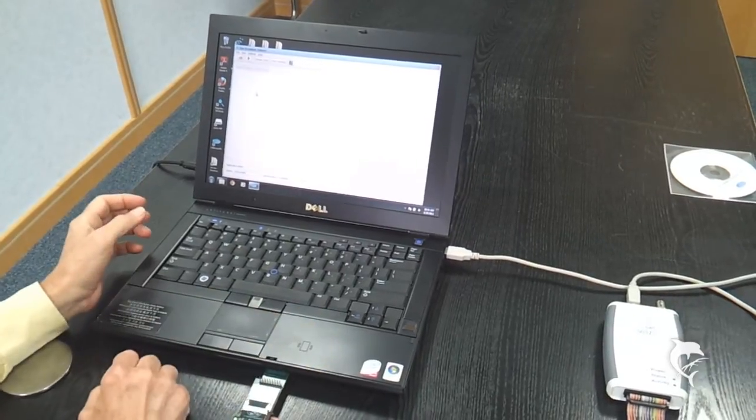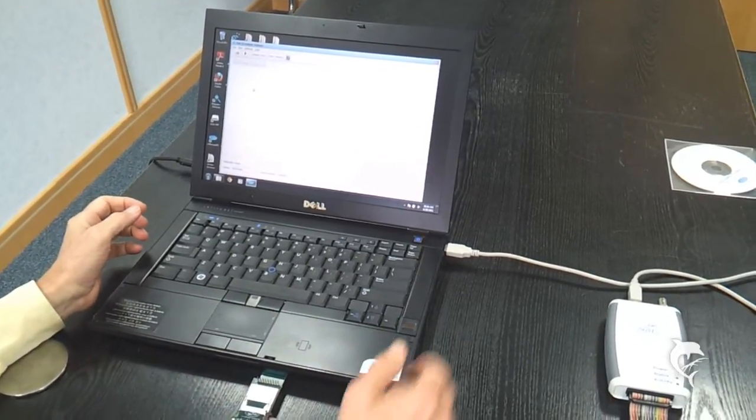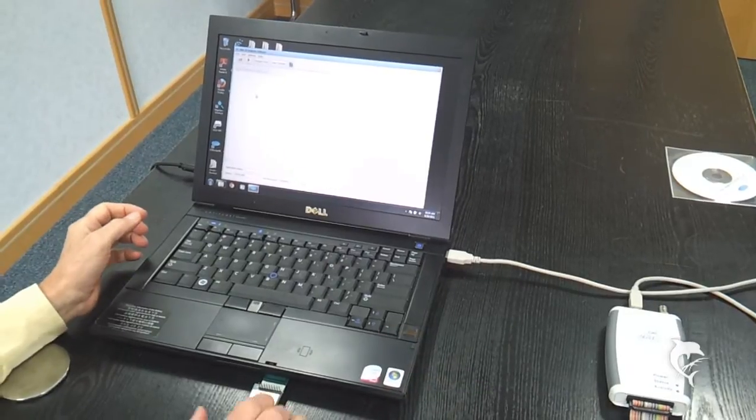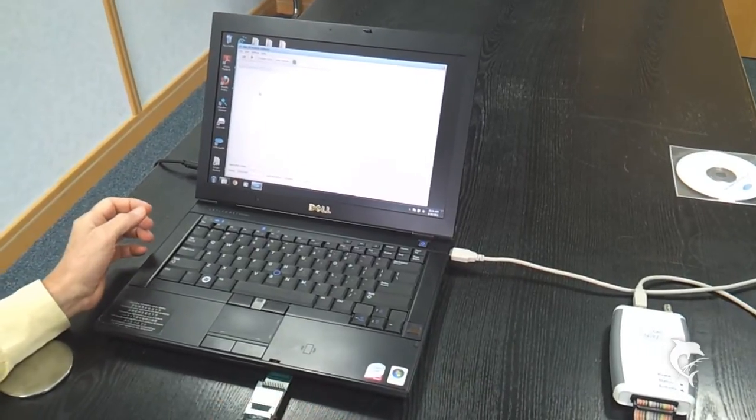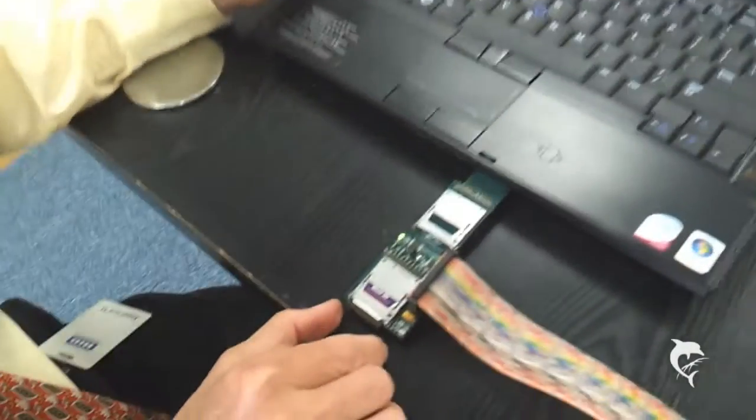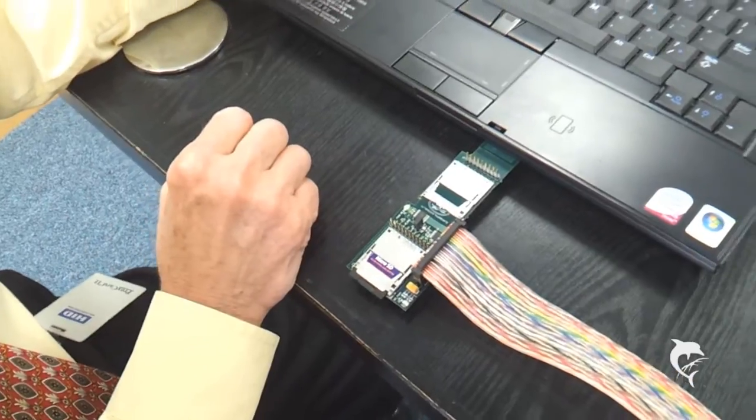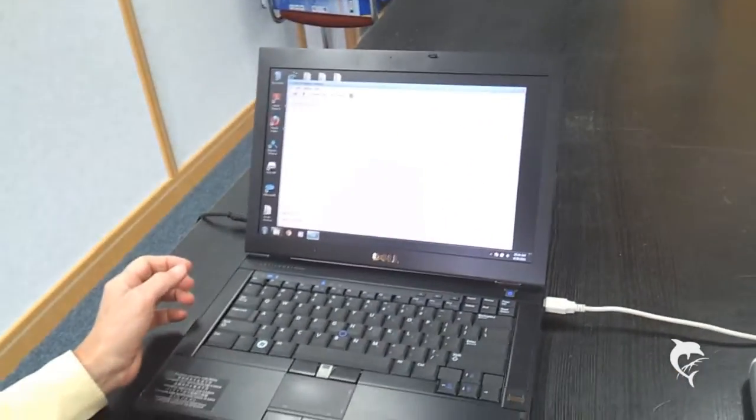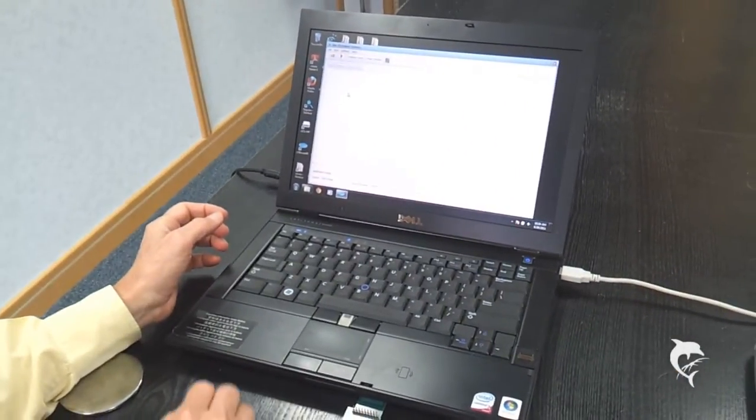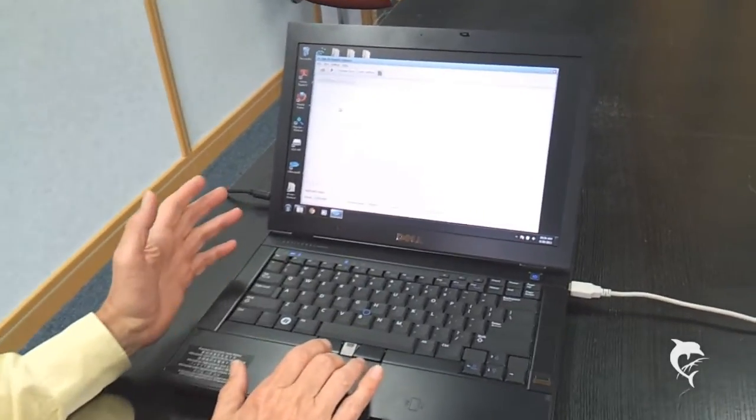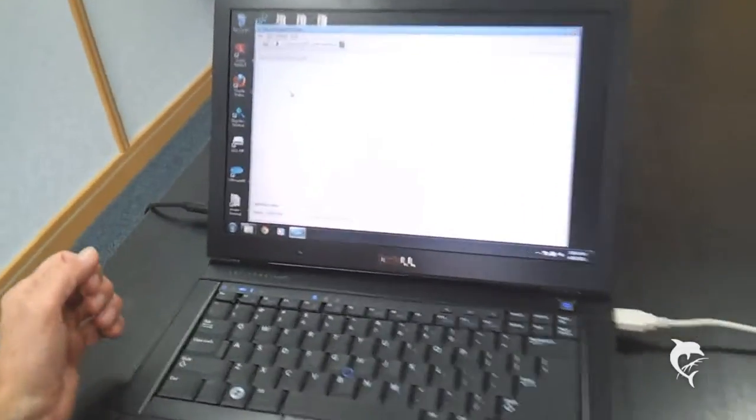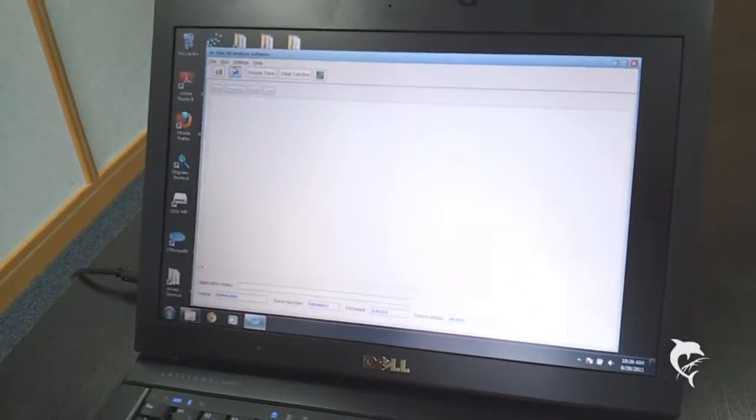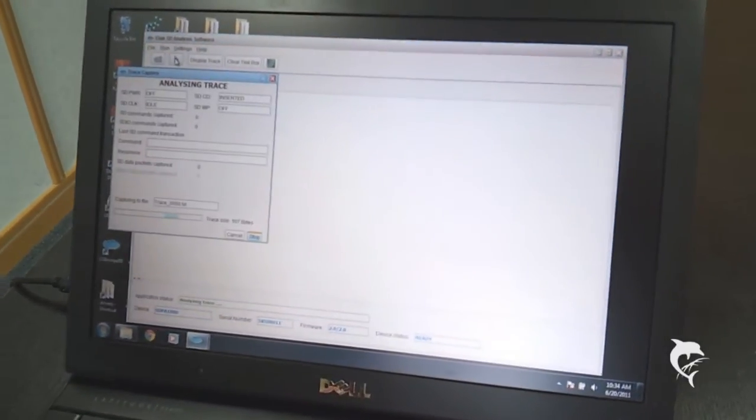So we've set the unit up, plugged it into the PC via the USB port. Set up the pod holding an SD memory card. And we're going to analyze the traffic as we download a file to that card. So we've opened the Analyzer software and we start the trace.